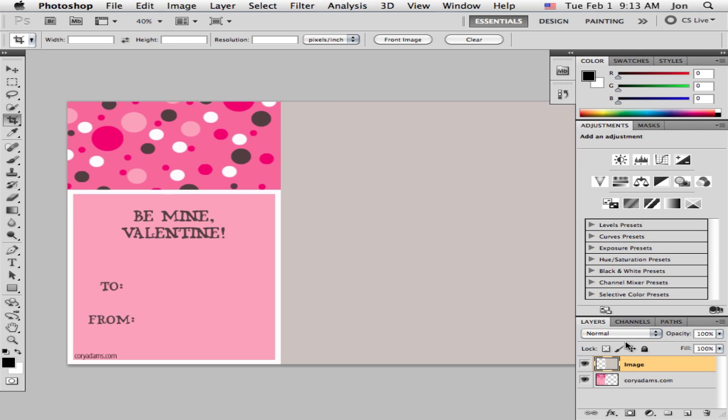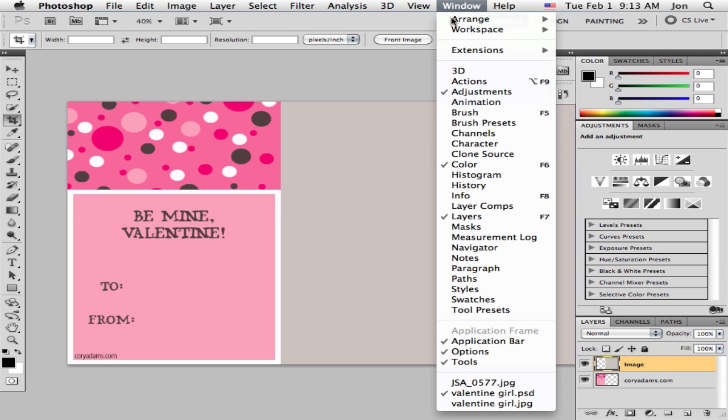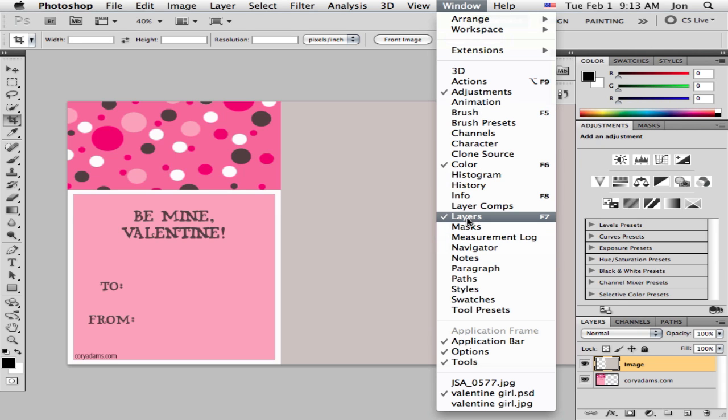You'll notice down here in the layers panel we have two layers. We have the bottom layer and the top layer called image. If you don't have the layers panel up it's under window. Right here, layers. That will bring it open.